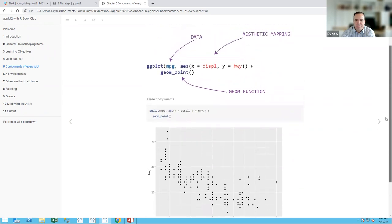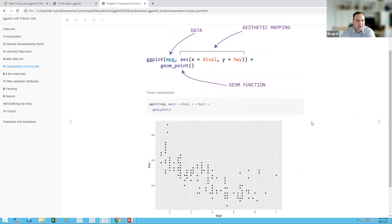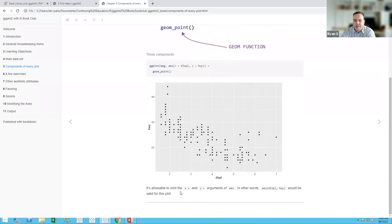Has everyone had some experience creating these plots? If you followed the chapter you would have maybe used this exact same mpg dataset. One final note: it is allowable to omit the x and y argument names in aes(), so aes(displacement, highway) would be valid — the 'x =' and 'y =' can be omitted.